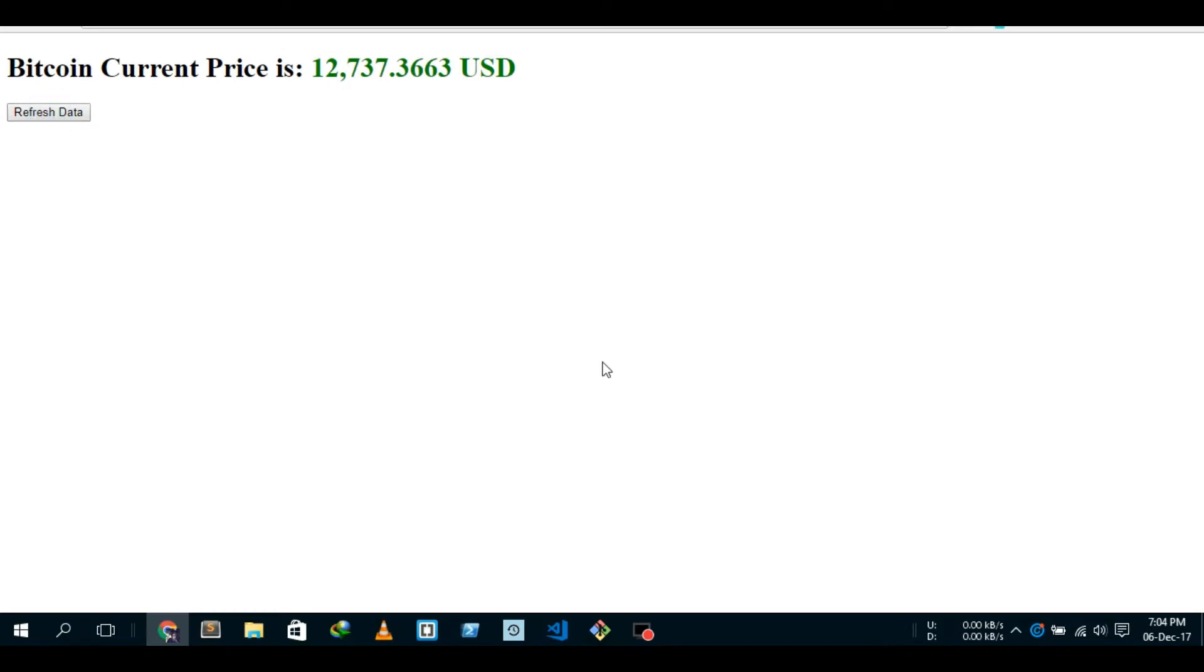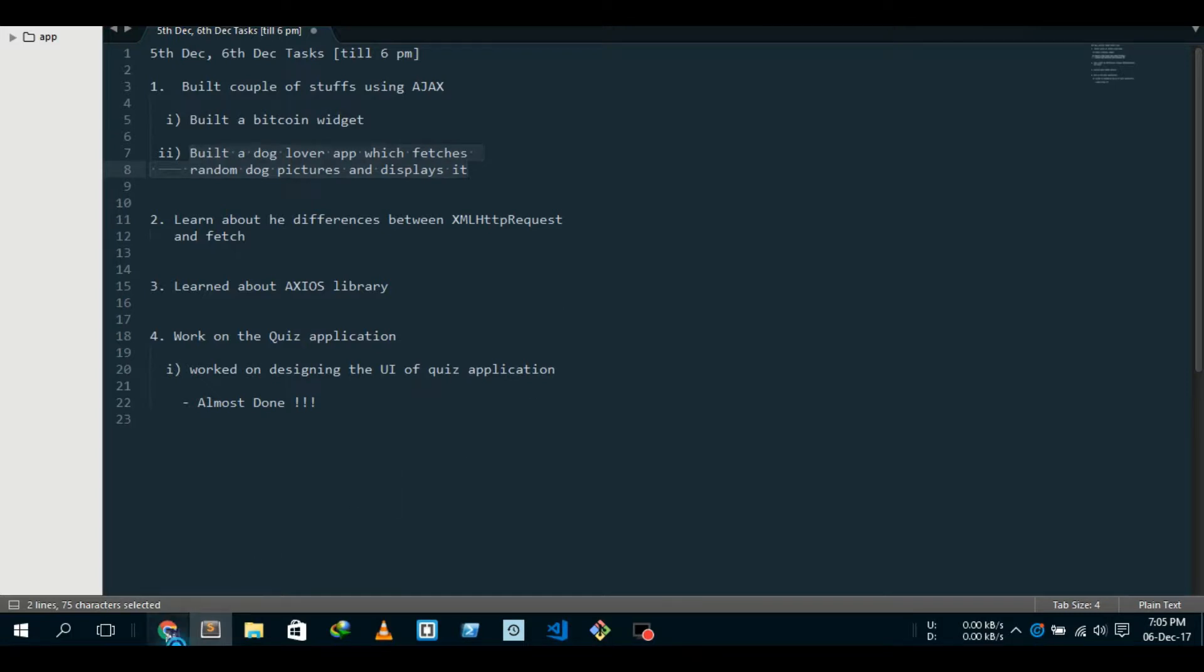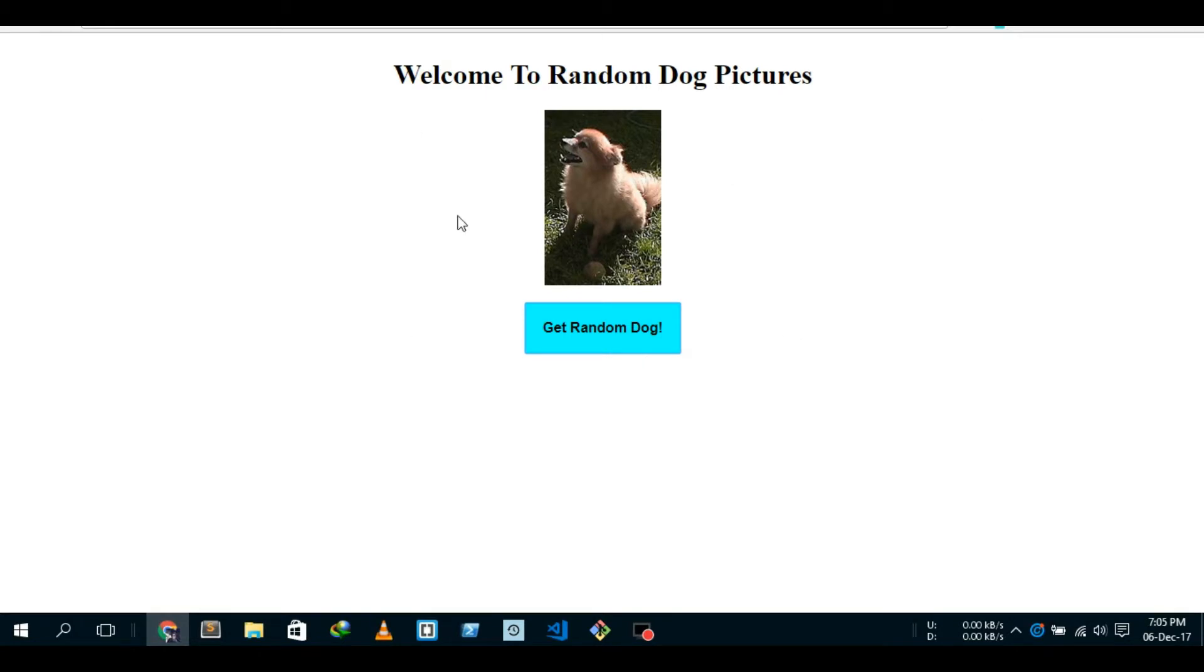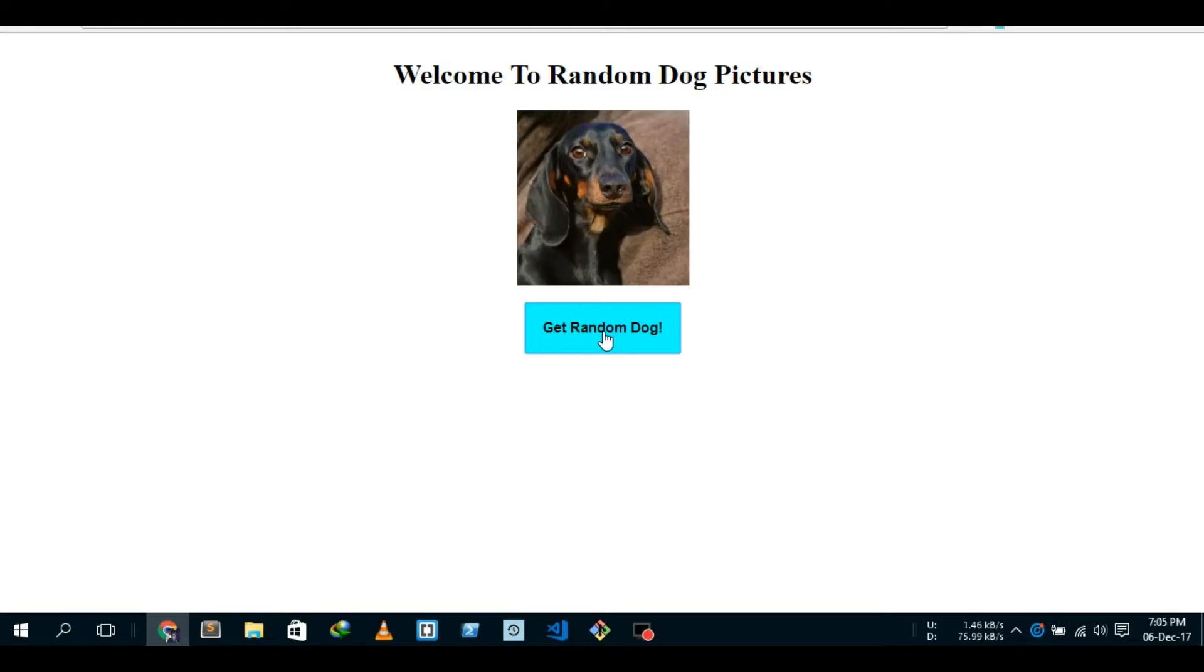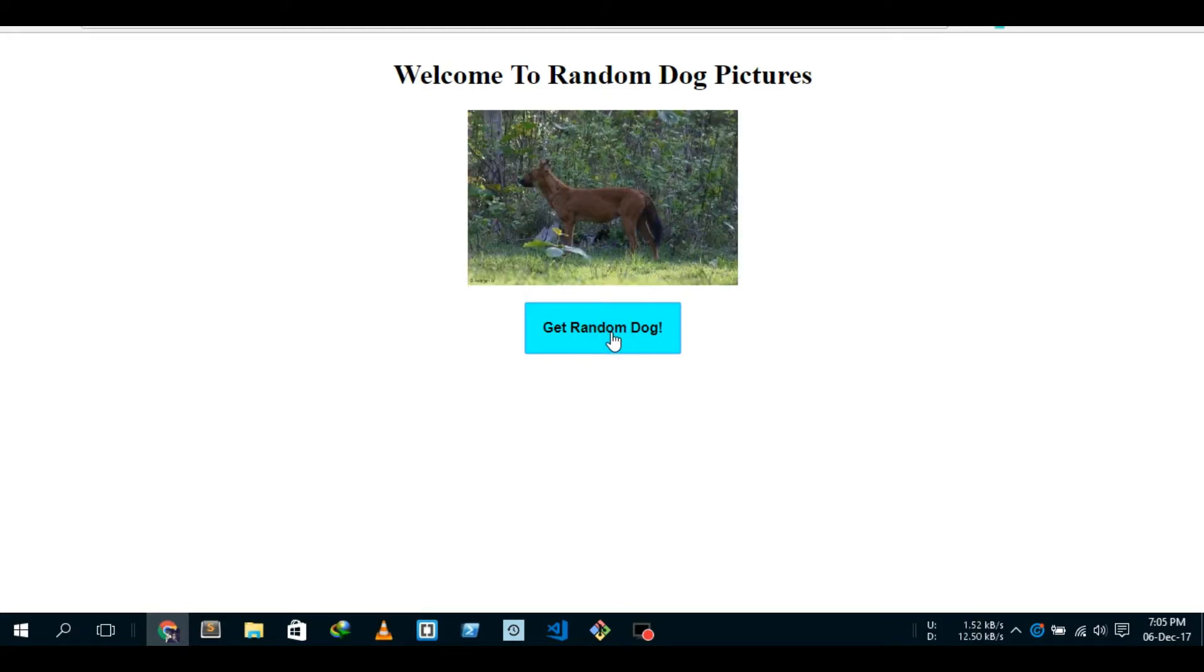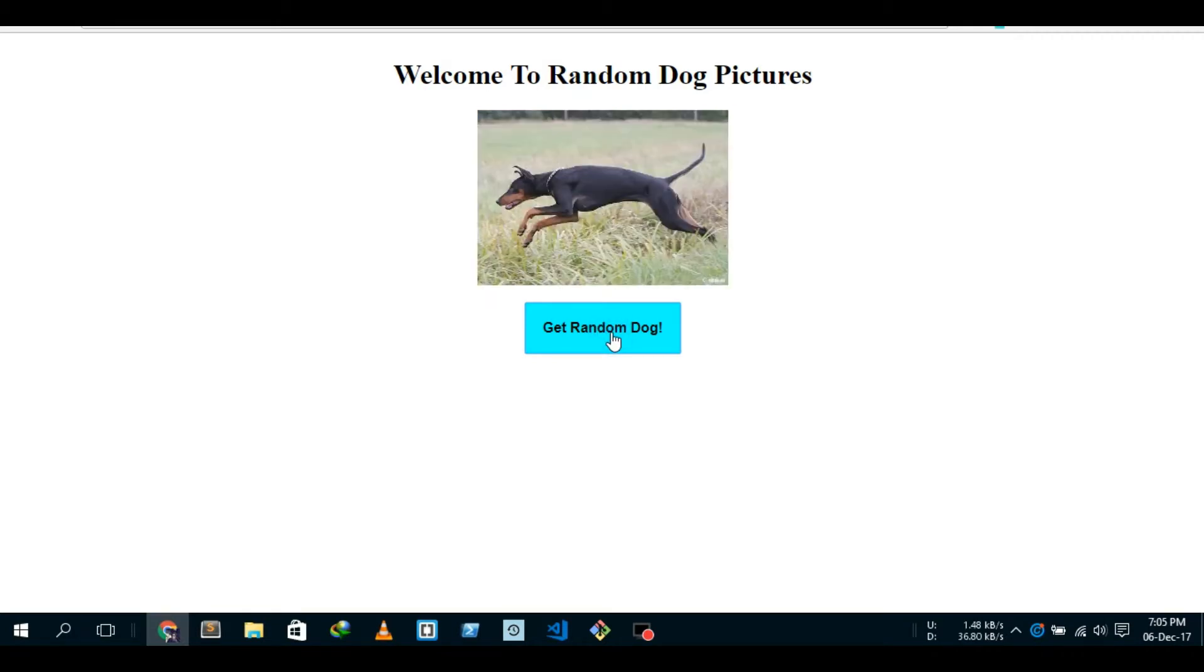So this is what I built, and then I built a dog lover app which fetches random dog pictures and displays it on the screen. Let me show you - this is 'Welcome to Random Dog Pictures'. I click on it, request sent, request received, and this is the random dog picture. Every time I click I get a new dog, so you can just keep clicking and get random dog pictures.